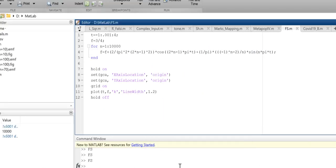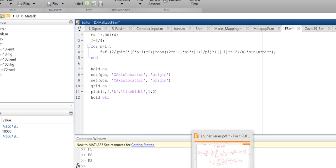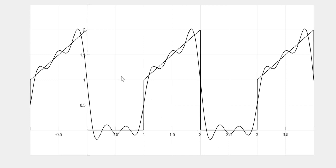In MATLAB, I consider the interval from −1 to 4 and set n = 5, so I have only the first five terms. This gives the constant 3/4 plus five cosine components and five sine components. When I run that, I get an output.